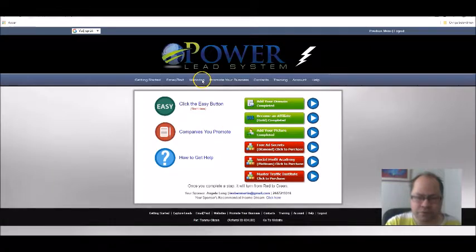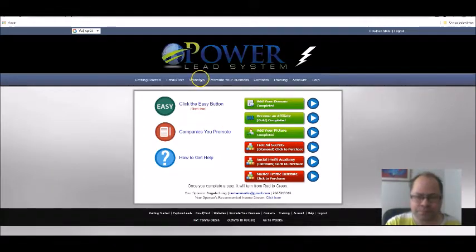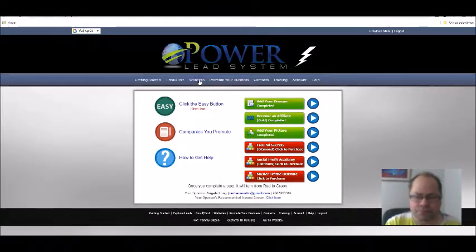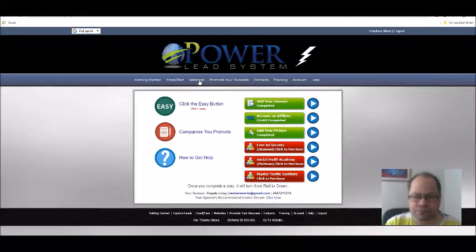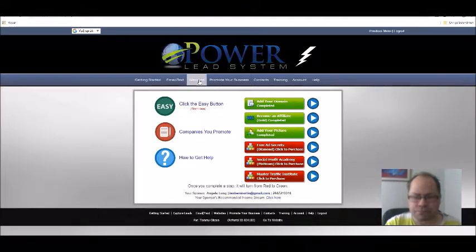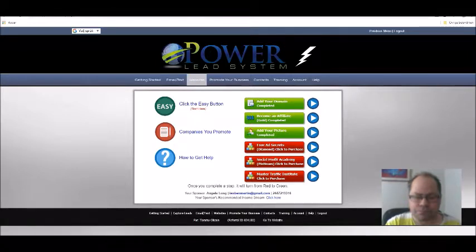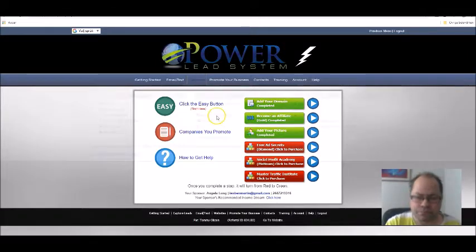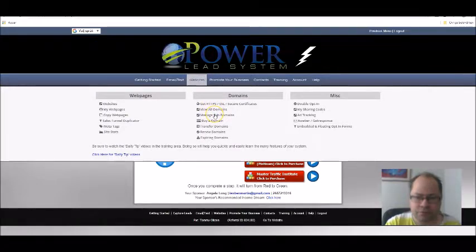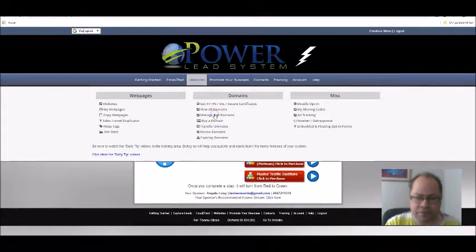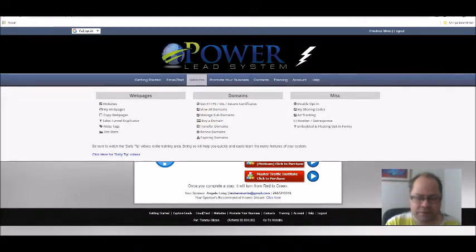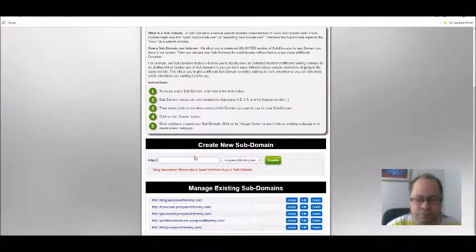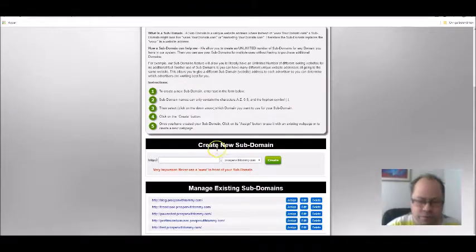You just go to Websites and then you choose Manage Subdomains. Then you choose a domain, the domain name that you already have set up with Power Lead System. I'm going to make this a test.